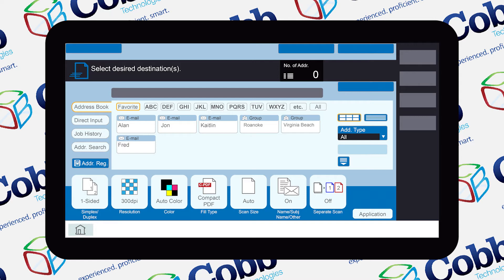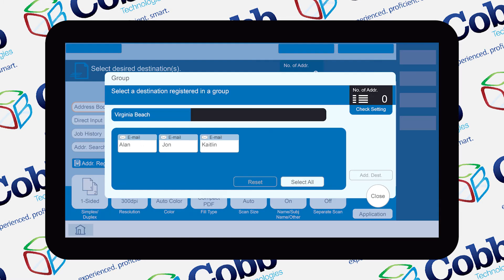If you had existing groups that were previously hidden due to the setting being disabled, you'll see them now on this page. Like with other single user contacts in your address book, you can hit on the group button to send scans to members of that group. Additionally, you can click on each specific group for a closer look as to who is in those groups.